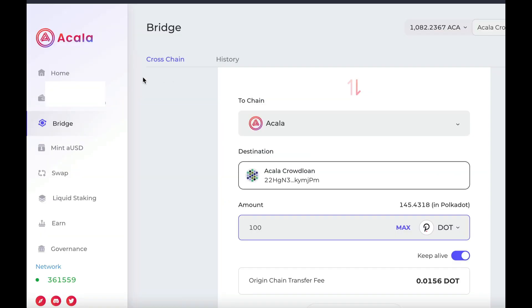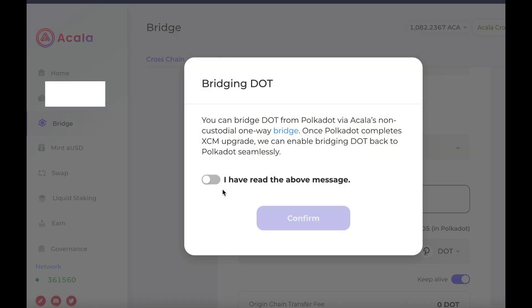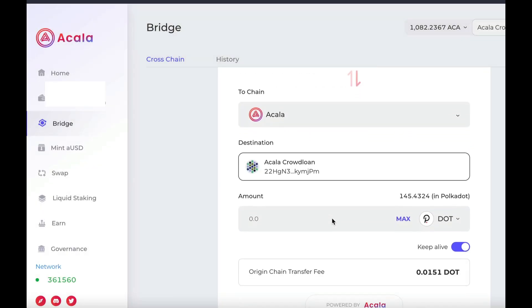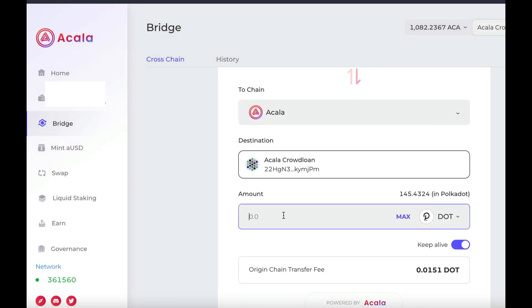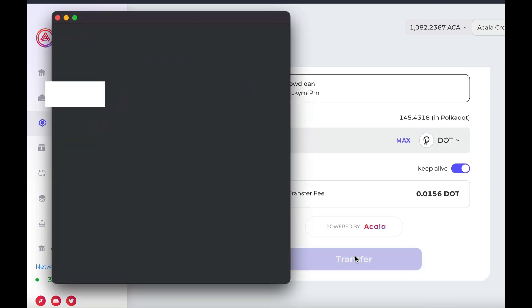This is a very straightforward process. Just open up the Acala app link in the description, click on the bridge link, and confirm. Now type the amount of DOT that you want to send from Polkadot to the Acala network, then click Transfer and sign the transaction.